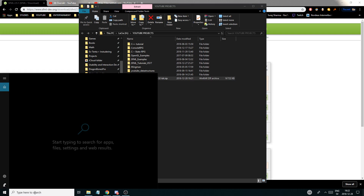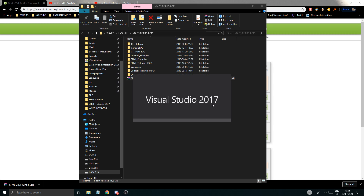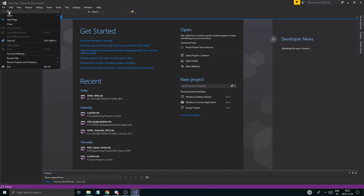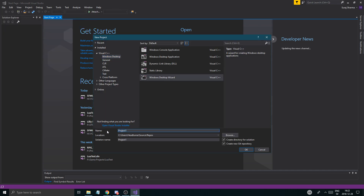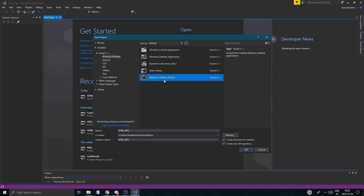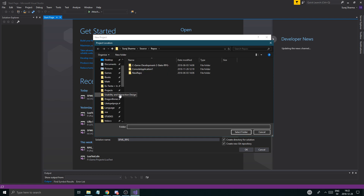For us right now, what we're going to do is open Visual Studio 2017. If you have the Express version, it should be fine. What I'm going to do is create a new project and I'm going to name it SFML RPG. I'm going to use Windows Desktop Wizard. If you're on older versions of Visual Studio, you probably want to use the Windows Console Application. This is only for Visual Studio 2017, so otherwise use that one. Then I'm going to put it somewhere that is not my desktop, preferably.